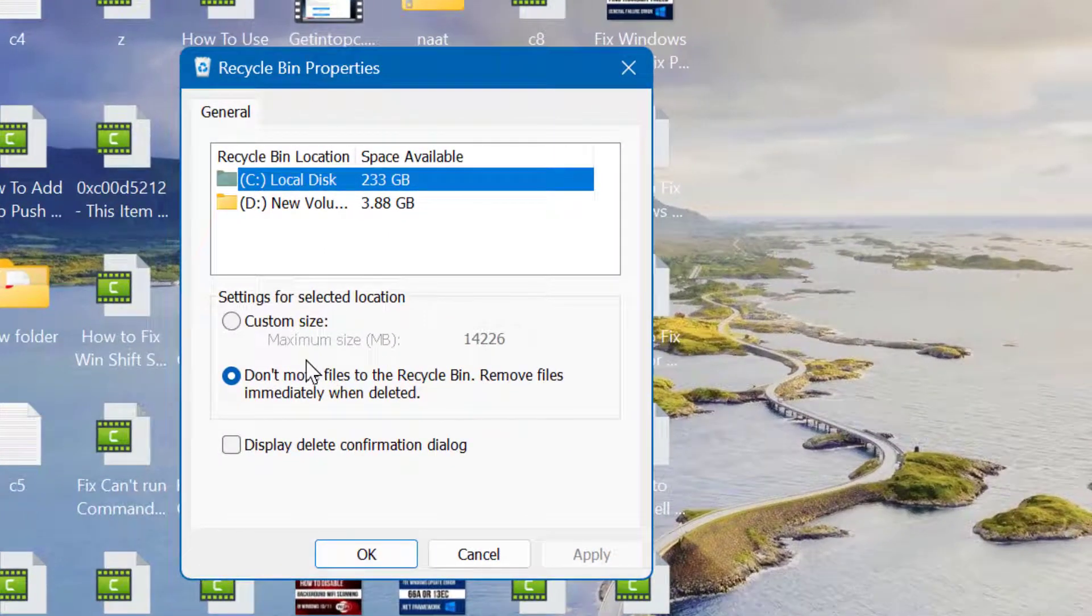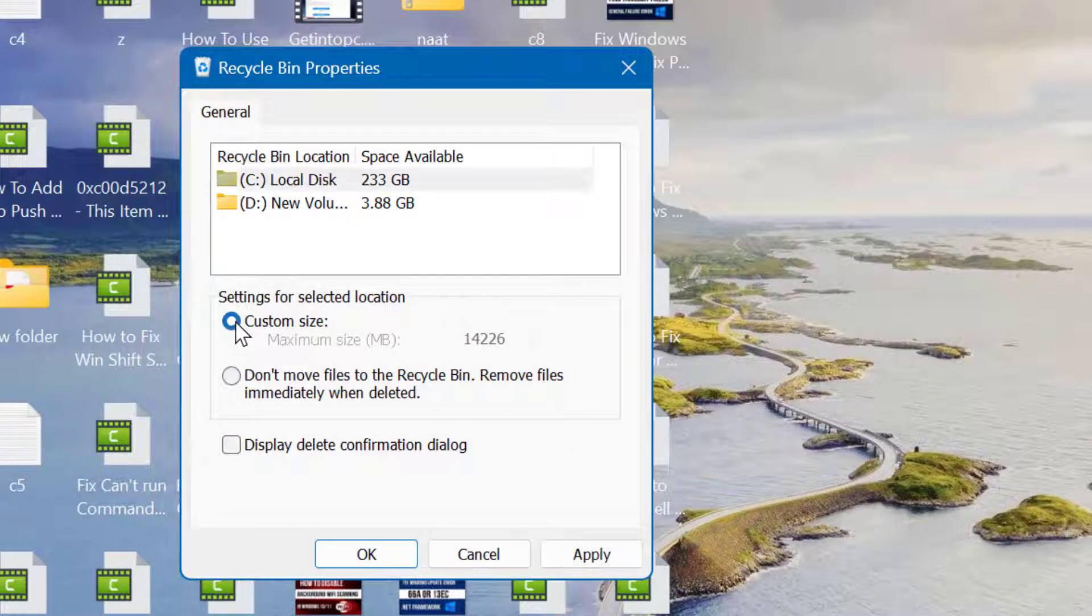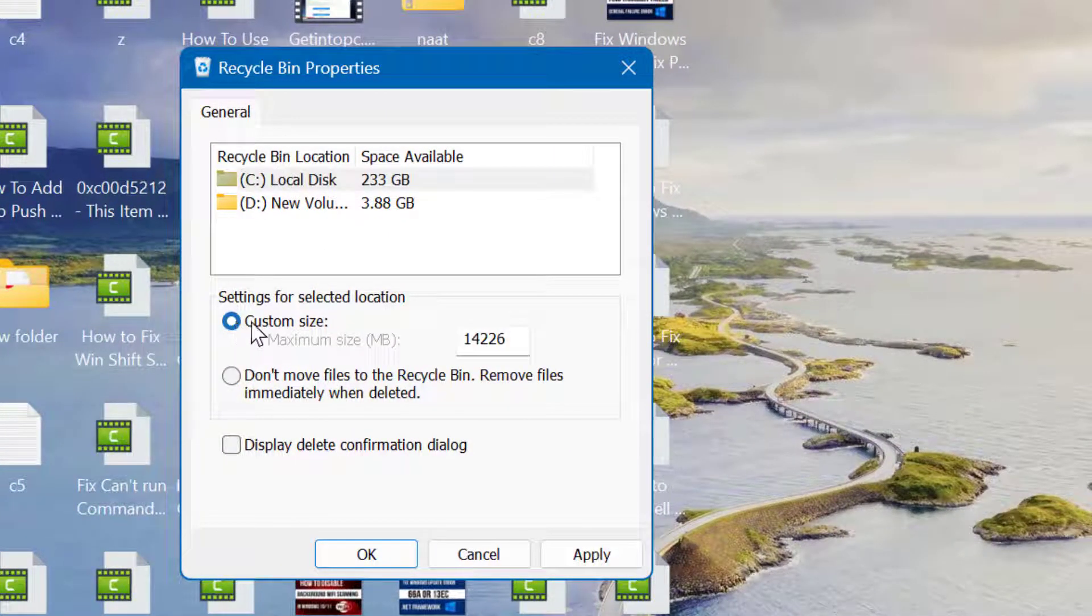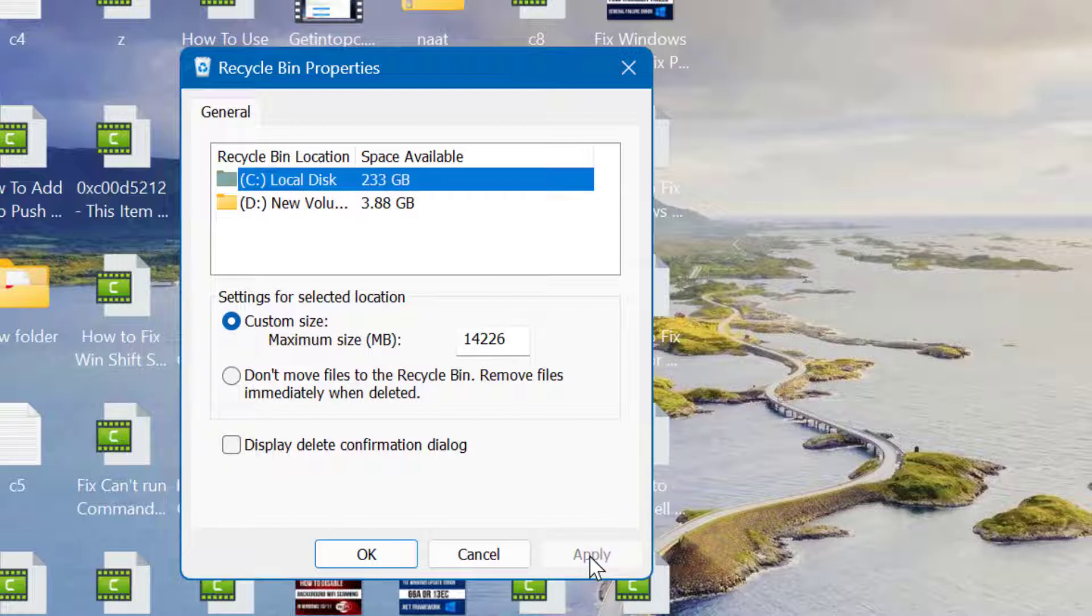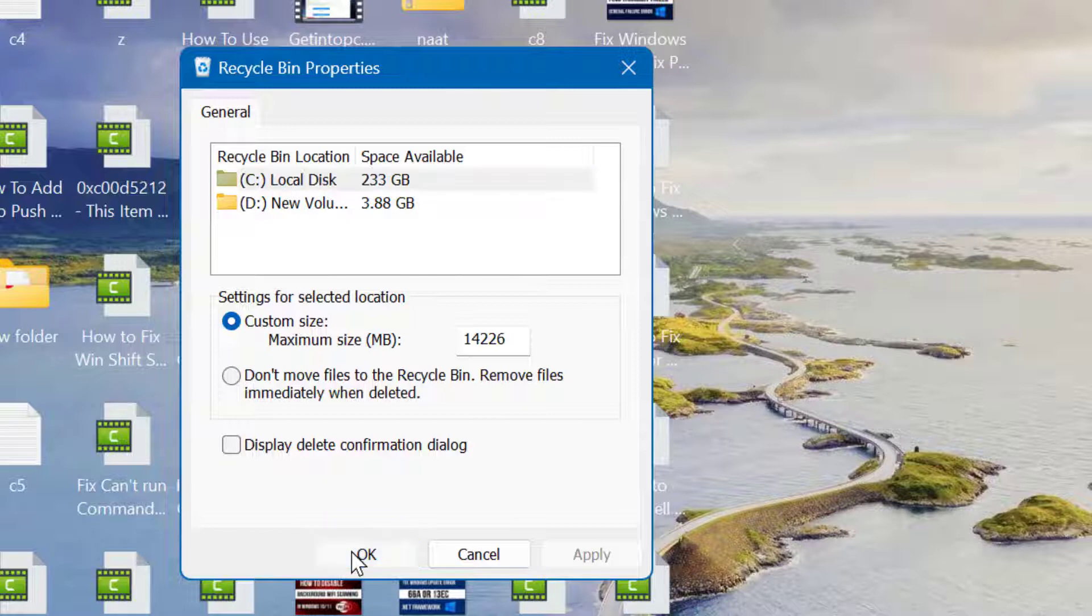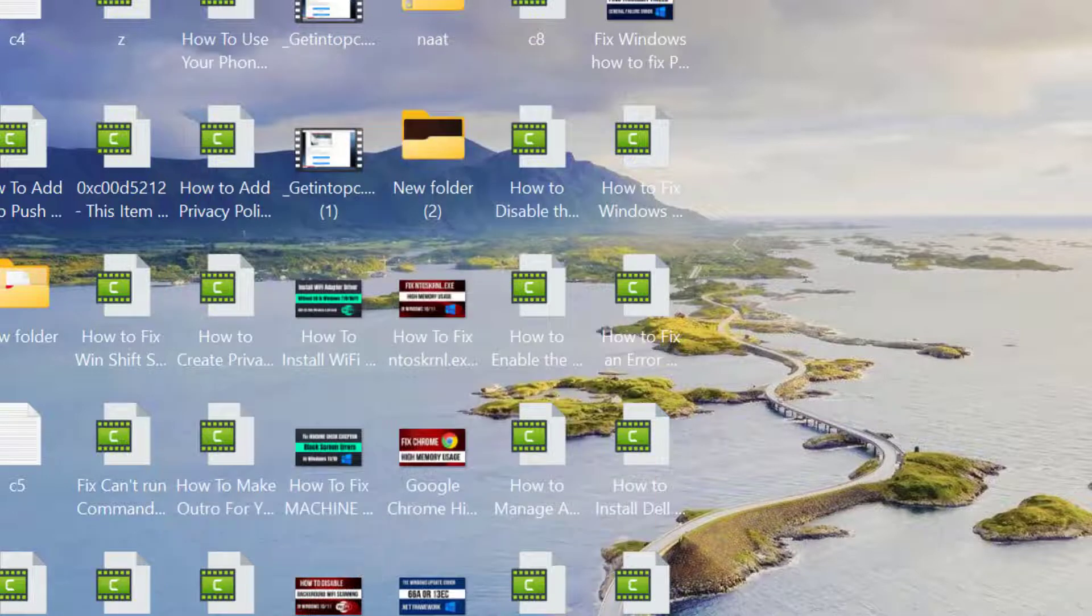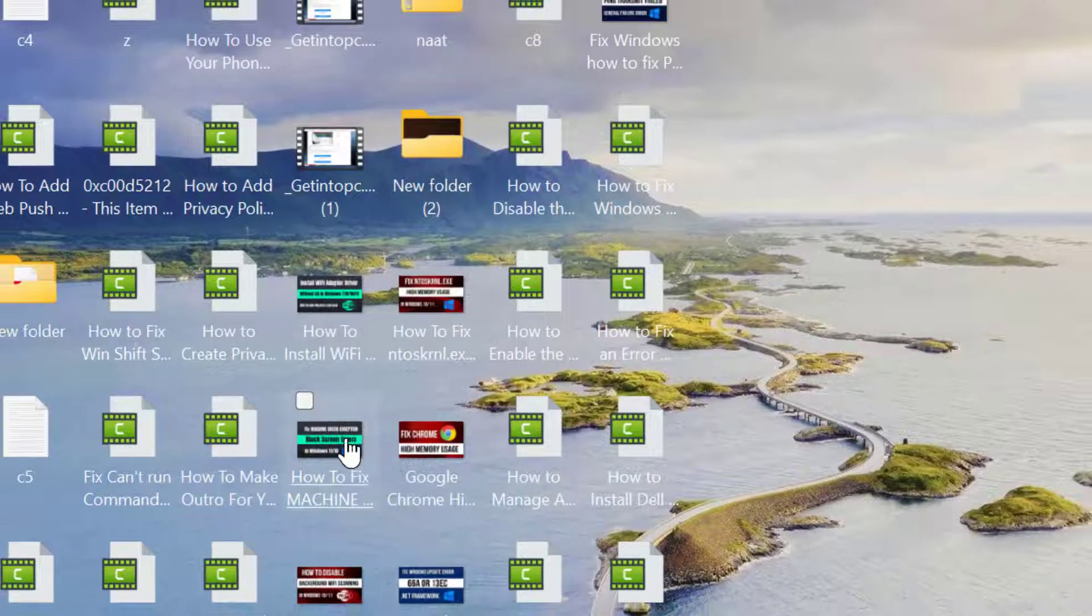Now here, select Custom Size, then click on Apply, then click on OK. Now try to delete anything.